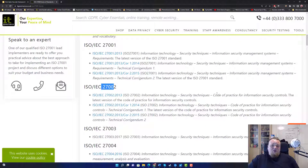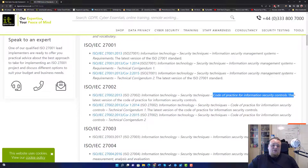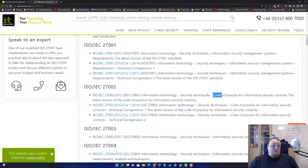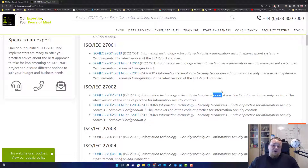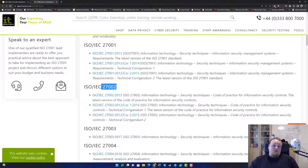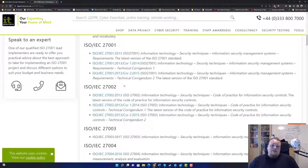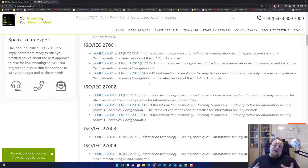Then there's ISO 27002, which is the Code of Practice for Information Security Controls. That's where you choose your controls for the risks in your company. You do your risk assessment and then implement some of those controls using 27002. There is a newer version from 2022 — it's slightly changed, with controls categorized into four categories.